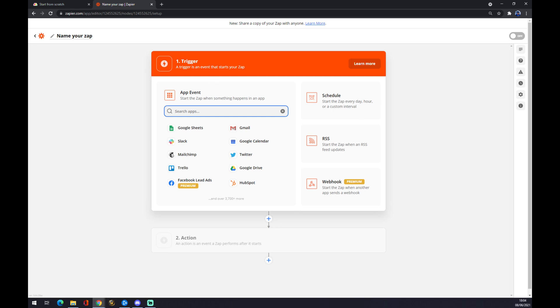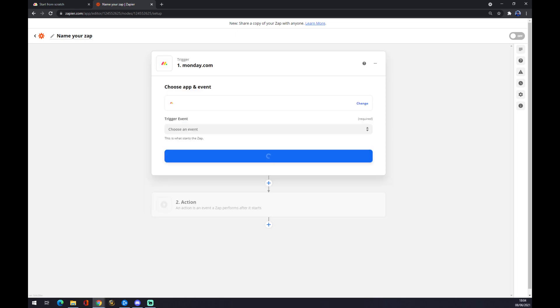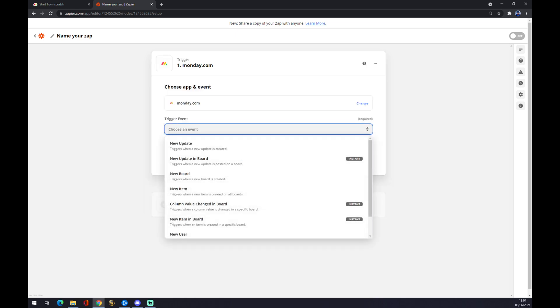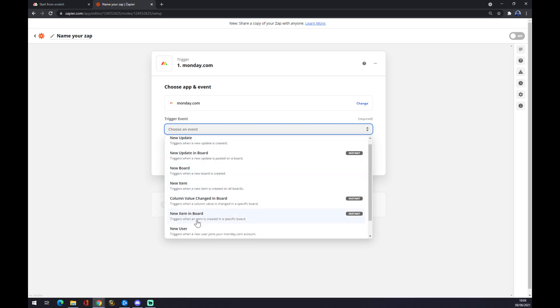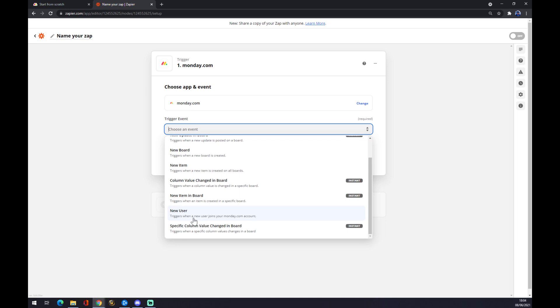So in our case, our trigger app is Monday.com. We start with Monday.com, we choose an event - it's new update, new board, it's completely up to you. Let's go with new user.